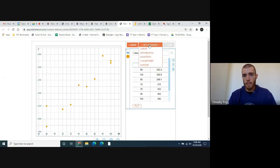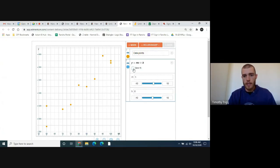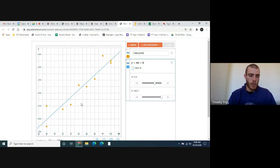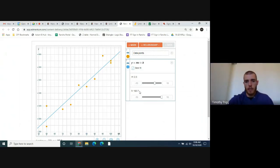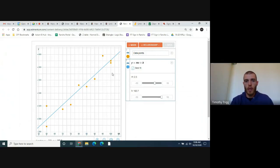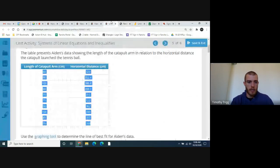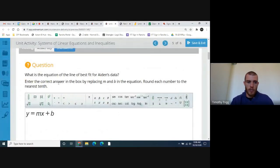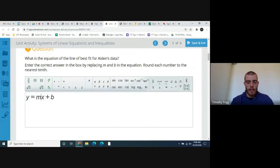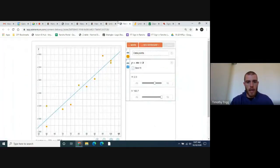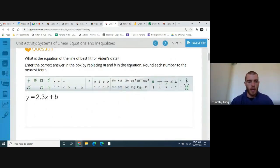Click on the relationship button, go to linear, and then click the box that says best fit. You'll see a line of best fit, and it gives you the slope and the y-intercept. For Aiden's data, the slope for the line of best fit is 2.3 and the y-intercept is 160.7. The next part asks what is the equation for the line of best fit for Aiden's data. You're going to replace the m and the b with the slope and y-intercept we just got: m = 2.3 and b = 160.7.